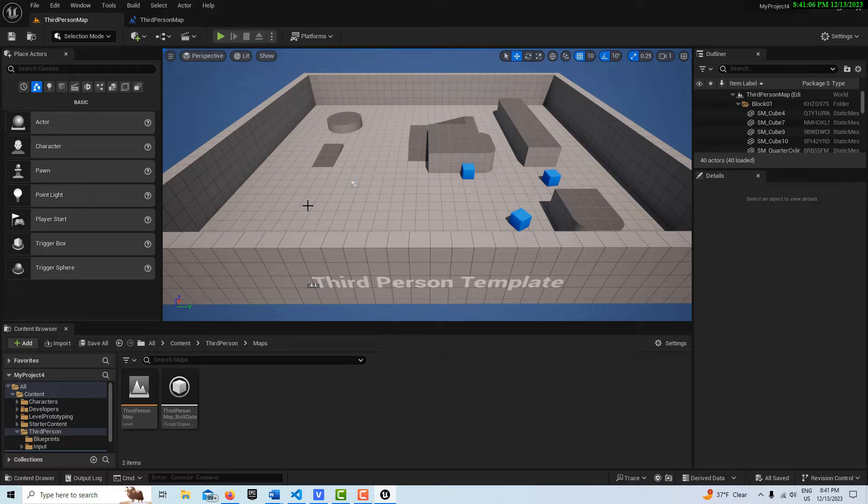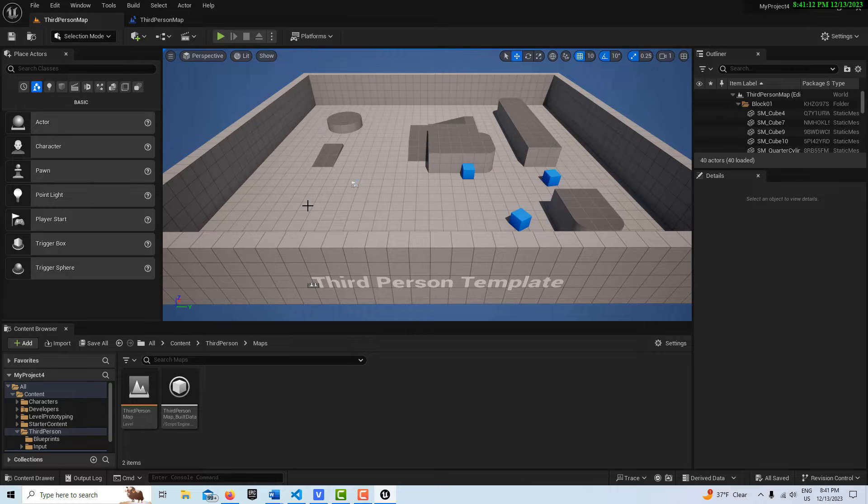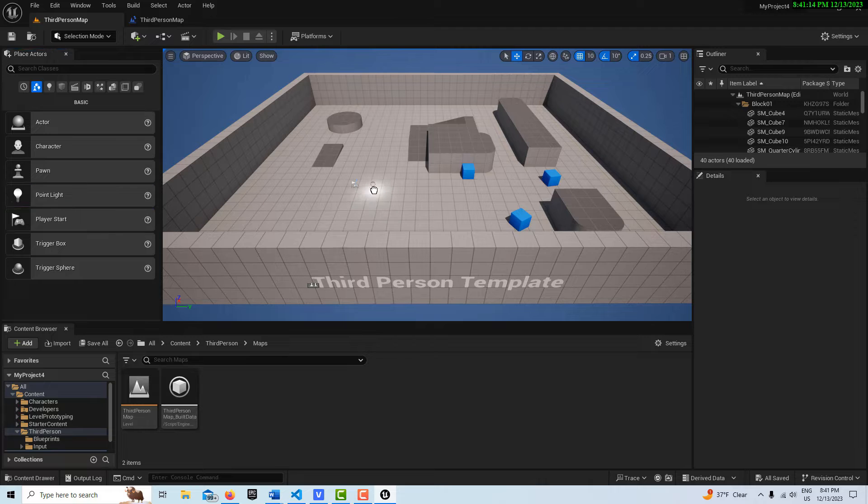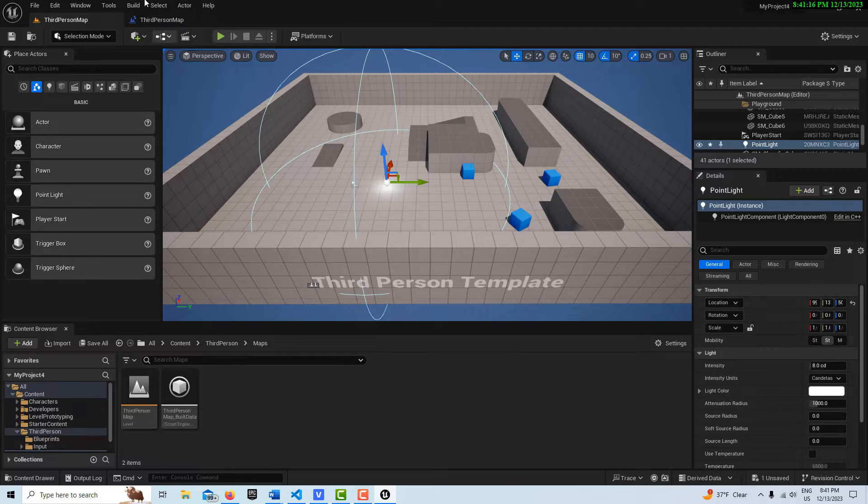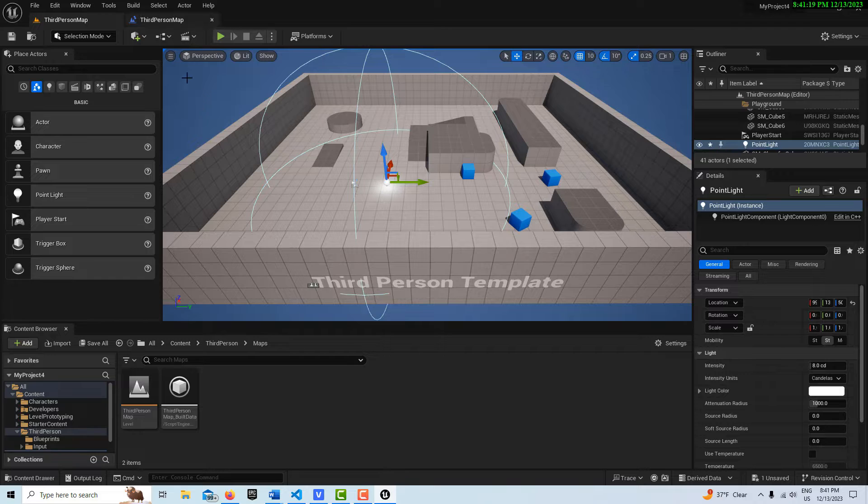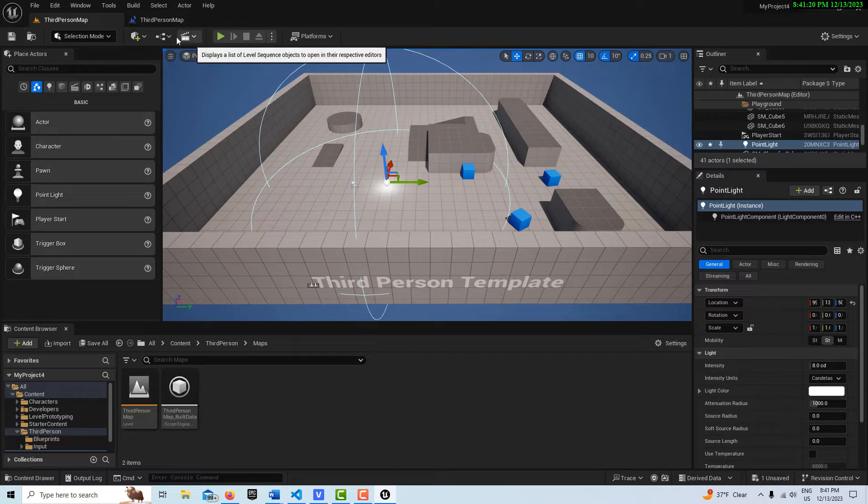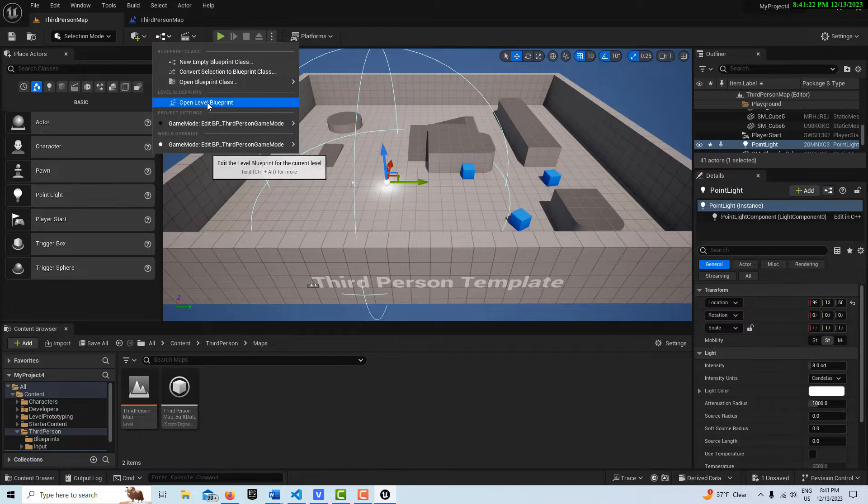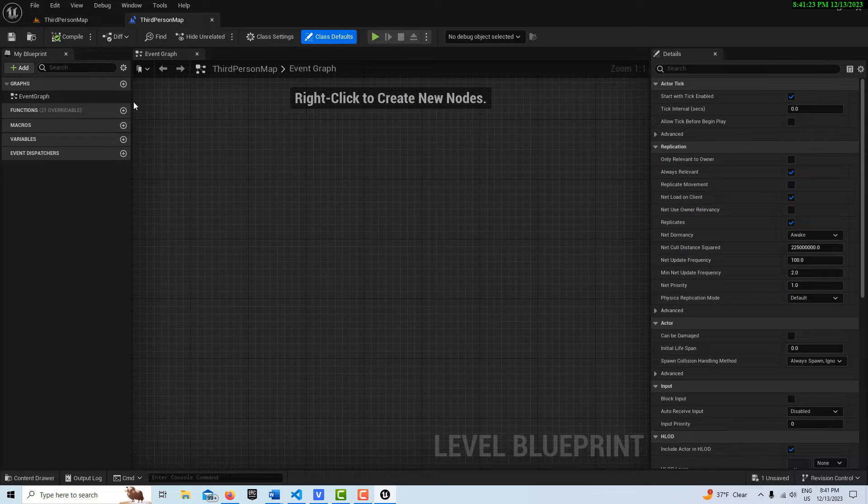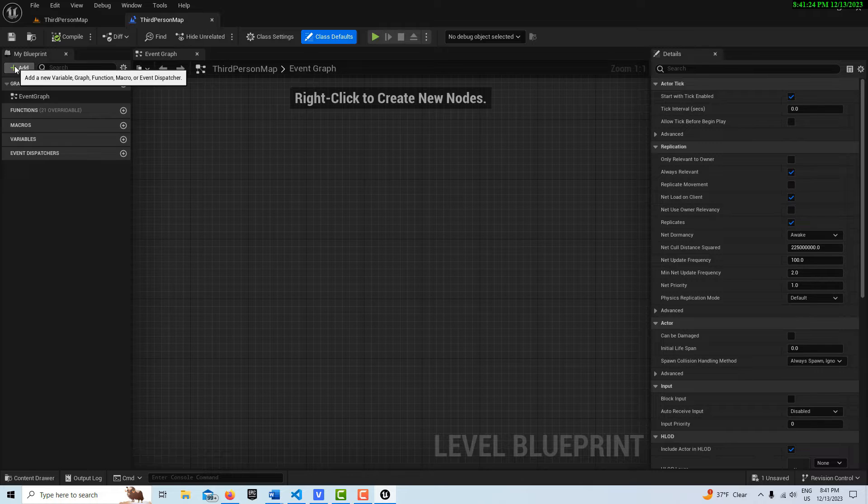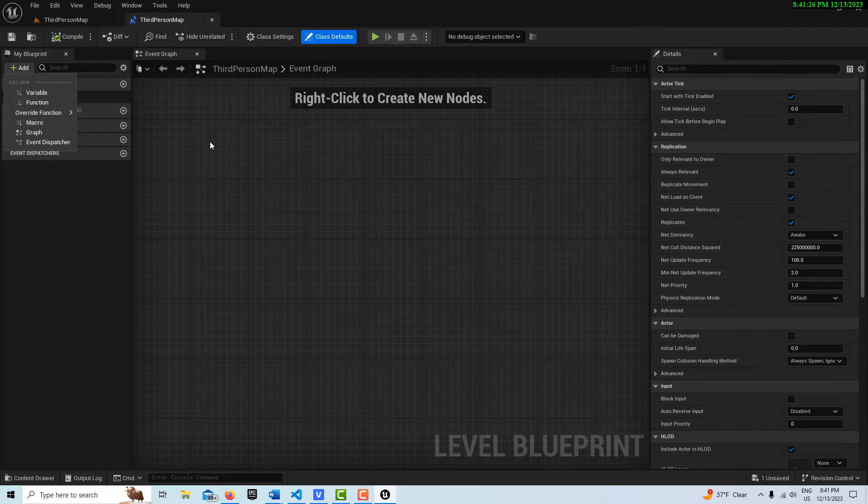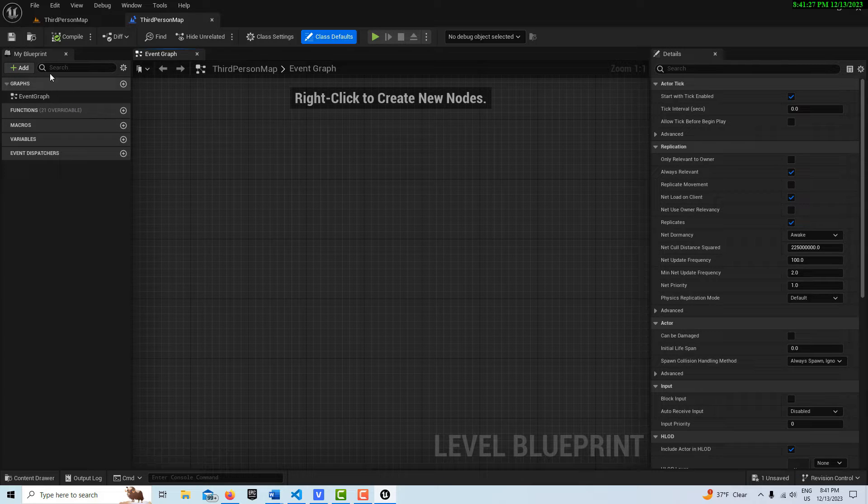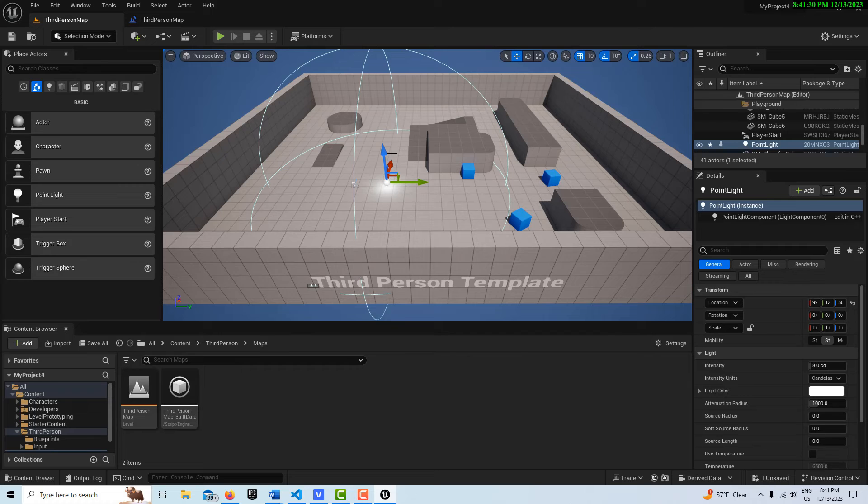For instance, if I wanted to create a Point Light, and I wanted the Level Blueprint to be involved with it, I would drag in a Point Light here into the scene, and then I would reference it in my Level Blueprint. I wouldn't usually bring it in through the Level Blueprint. Like I go Open Level Blueprint, you see I can't even add a Point Light here.